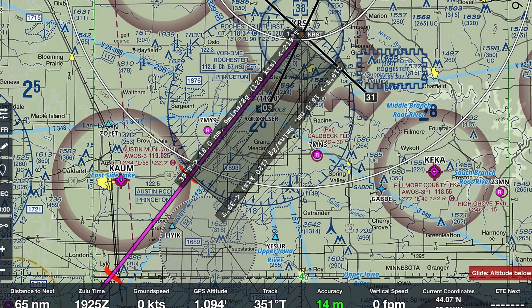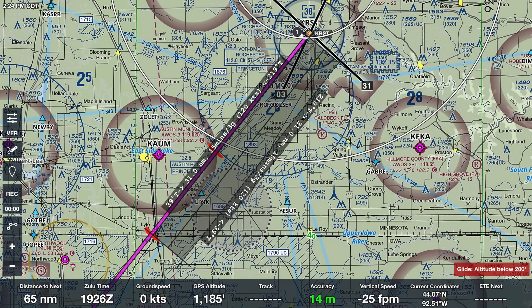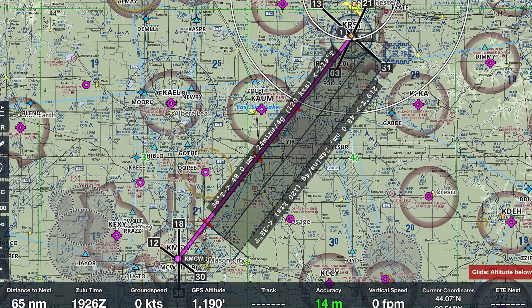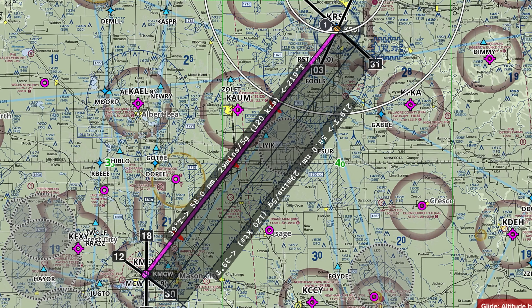Instead of measuring the distance between each waypoint, we'll need to measure the distance between our departure airport and each of the waypoints. From KRST to Check 1 is 18 nautical miles, from KRST to Check 2 is 31 nautical miles, from KRST to Check 3 is 48 nautical miles, and the distance between KRST and KMCW is 58 miles. Next, we'll double-check our true course — using the ruler, it appears to be 219 degrees — and now we have enough information to enter our revised waypoints.